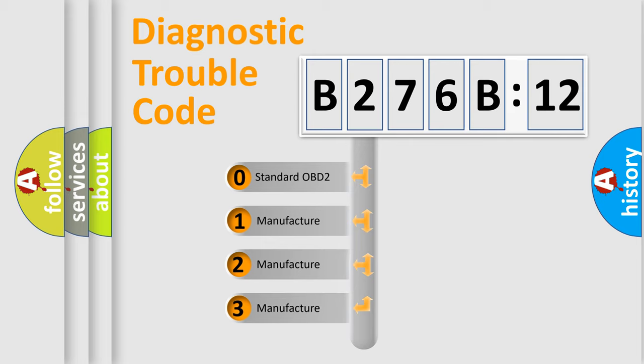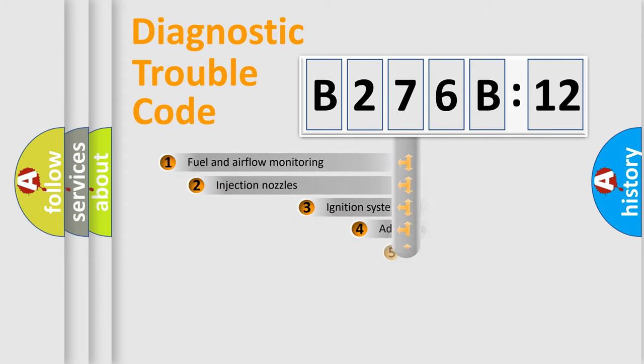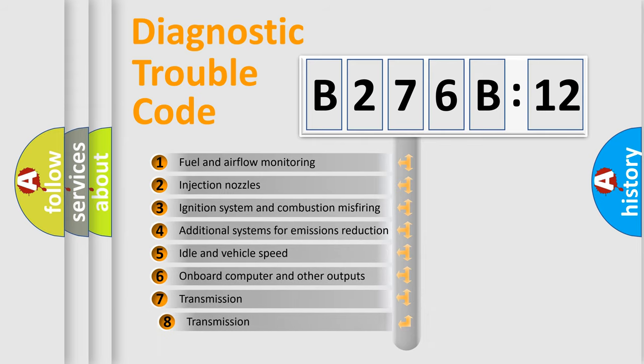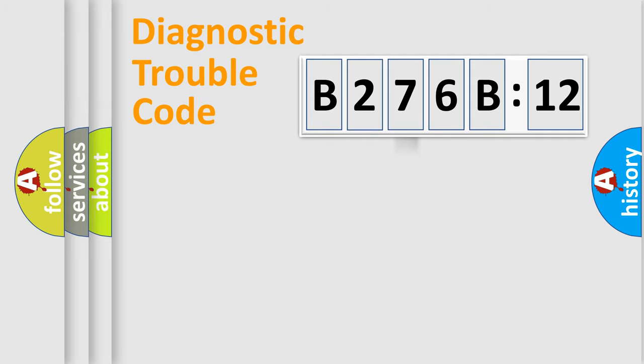If the second character is expressed as zero, it is a standardized error. In the case of numbers 1, 2, or 3, it is a more specific expression of the car-specific error. The third character specifies a subset of errors. The distribution shown is valid only for the standardized DTC code.